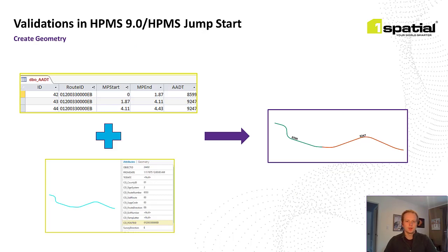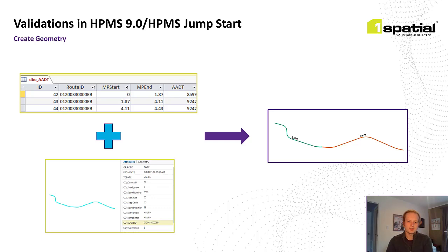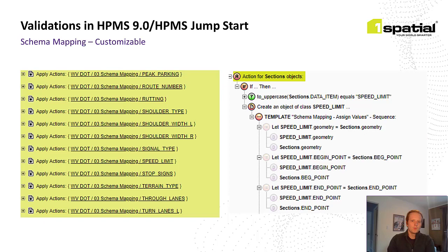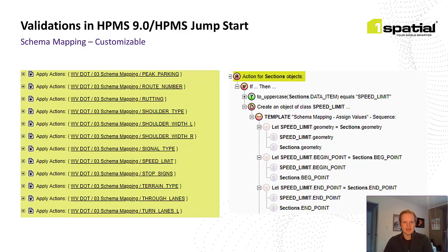So the first step in the workflow is creating geometries from the Arnold data using the sections or data items. Using this example, you can see that the ADT items in the LRS and the geometry of the roads on the bottom. We use these measure values to segment the roads so we can compare all the coverage. We also allow for schema mapping if necessary, and we know that source schema from DOTs aren't always exactly the same as the HPMS schema. So we create some actions to map those data items with the correct format while keeping your source schema intact.